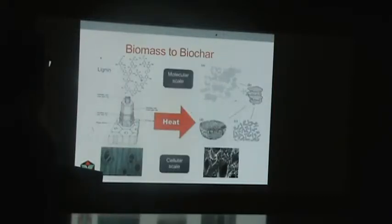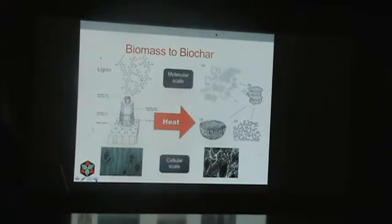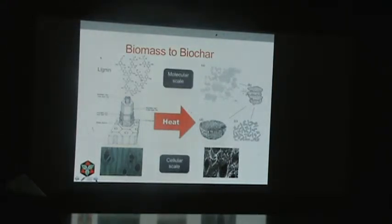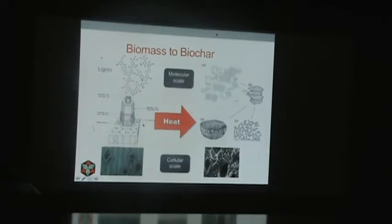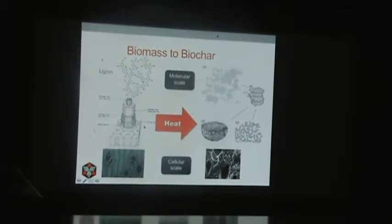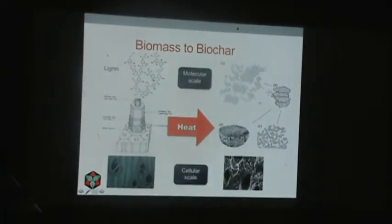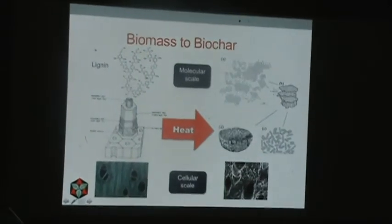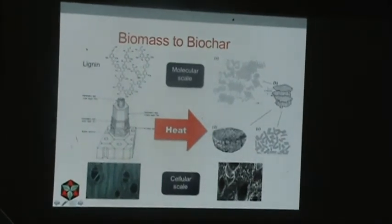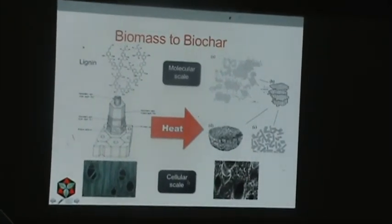There's amazing imaging going on now in science, and it's this beehive hexagonal pattern. So this kind of shows the process at a molecular scale and then at a cellular scale.